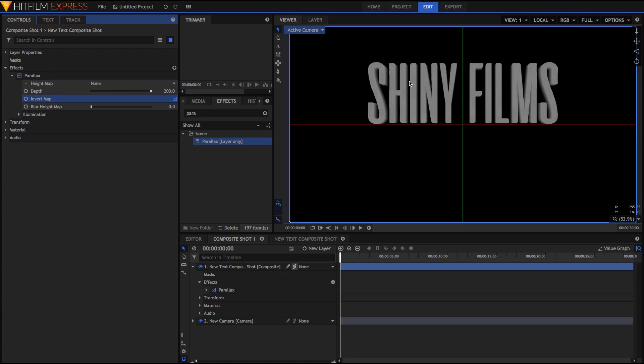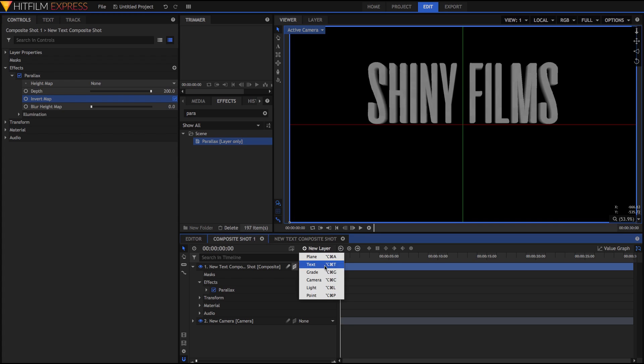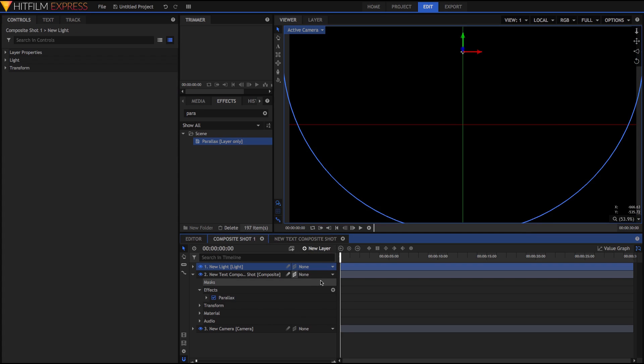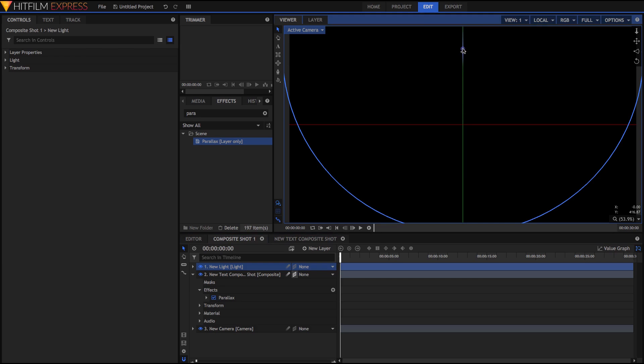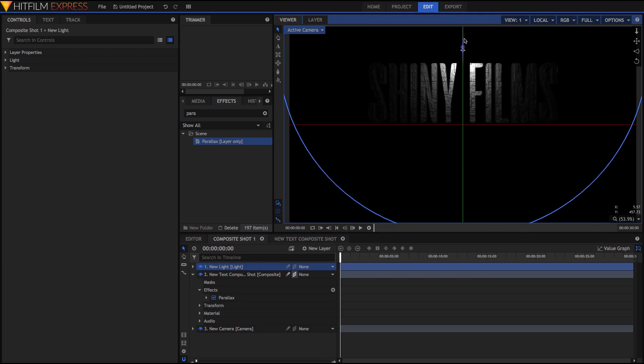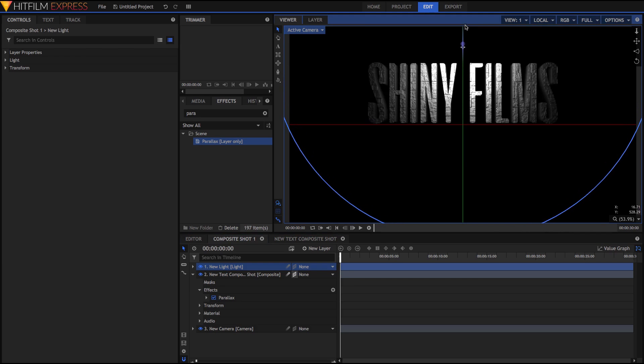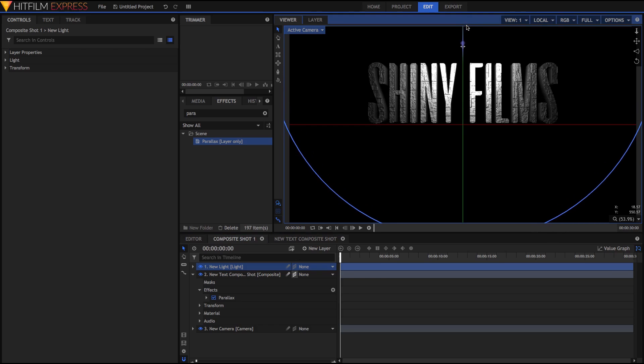To do this, we need to add a light to our scene. So just go New Layer, Light. By default it's a point light, and adding this light, we can see nothing's actually happened. That's because it's behind the text. So just drag it forward, and we can see we've got this beautifully textured text.